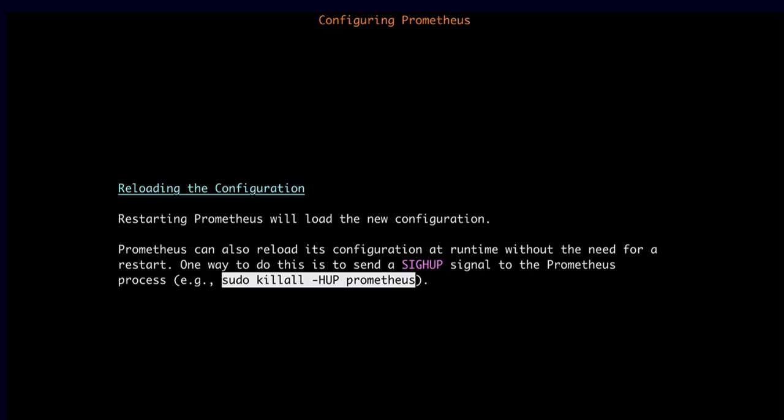However, you can reload the Prometheus configuration without restarting it by sending a SIGHUP signal to the Prometheus process. There are several ways to do this — one example is using the killall command with -HUP to send that SIGHUP signal to the Prometheus process. When Prometheus sees the SIGHUP signal, it won't stop; it will just reload its configuration.